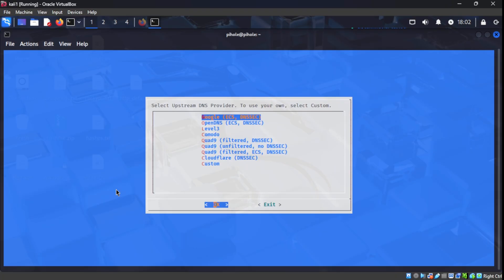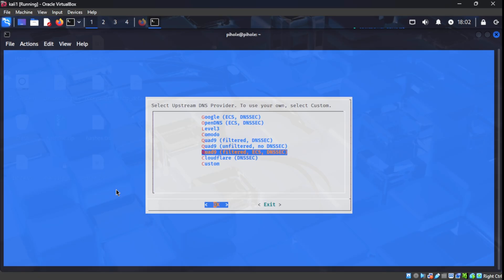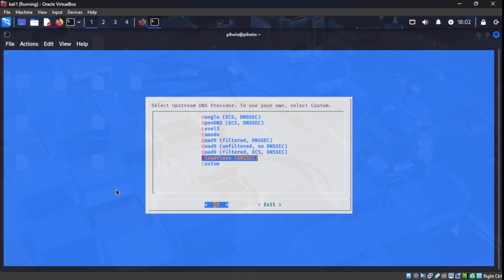On this screen here, PyHole is asking us which upstream DNS provider we want to use. This means when PyHole blocks an ad, for example, that request still has to go somewhere for it to look up those domain names. That's what a DNS upstream is. For this, we're going to go ahead and pick Cloudflare. That's popular when it comes to privacy.